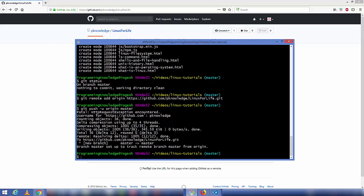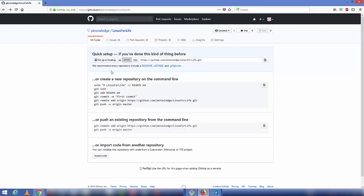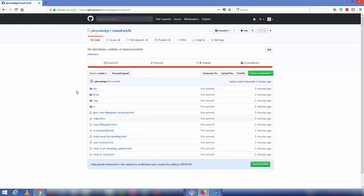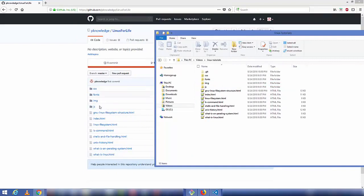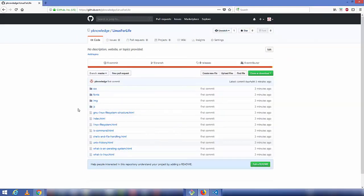Once the push is successful, go back to your GitHub project and click on the repository you created. You'll see all the files and directories uploaded to your GitHub repository.